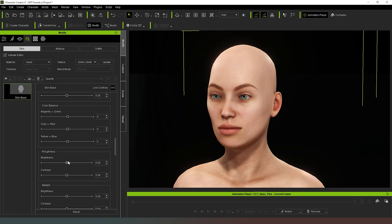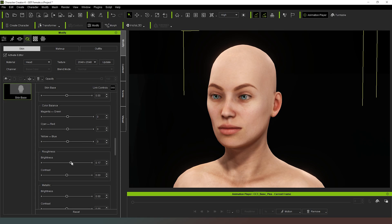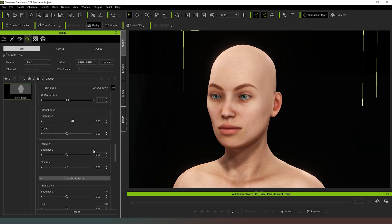We can also make the skin look a lot rougher, which you're not going to see a great deal of change in your character here. But once you start doing renders with it, you're going to be able to see the difference in the roughness because the character is going to have more blemishes or more natural looking skin, you could argue.